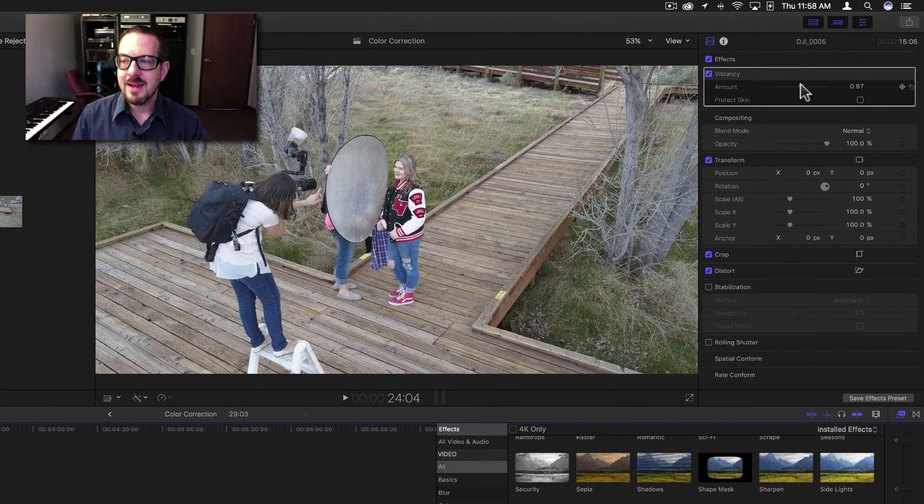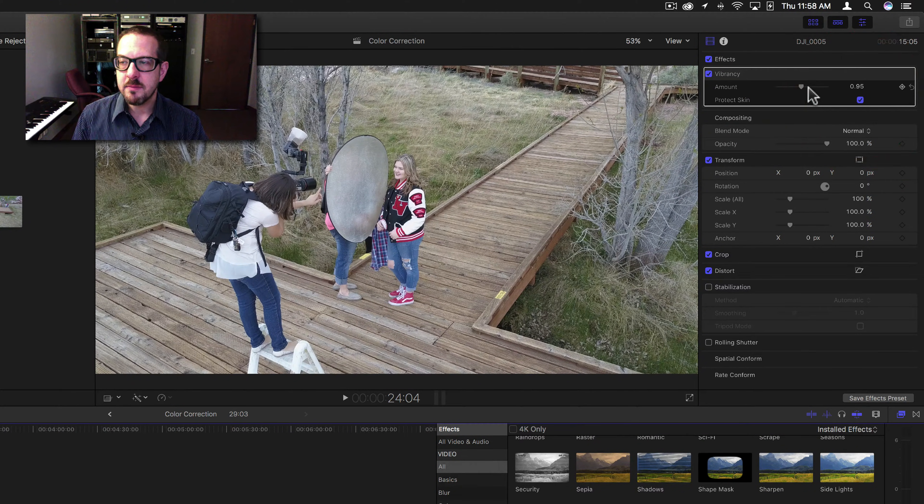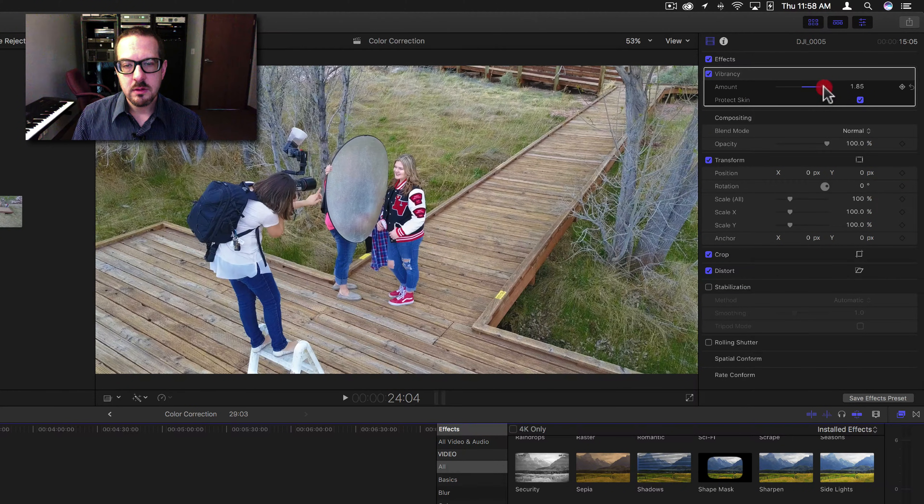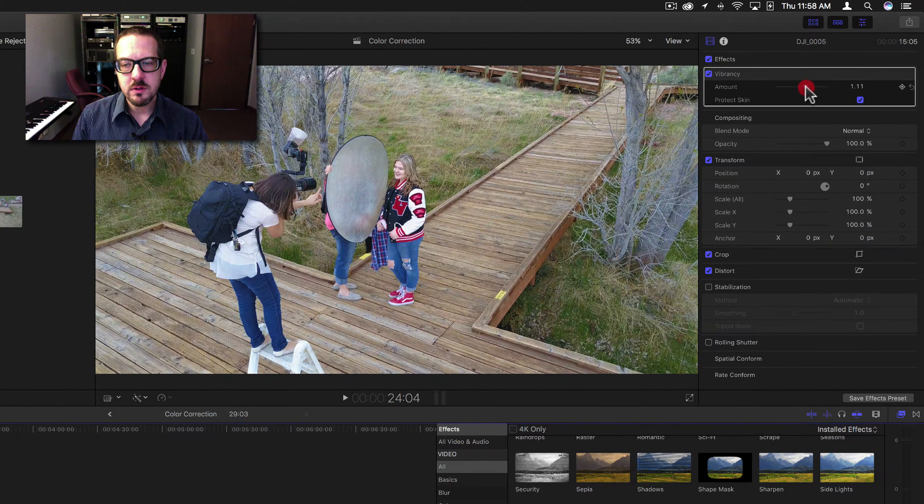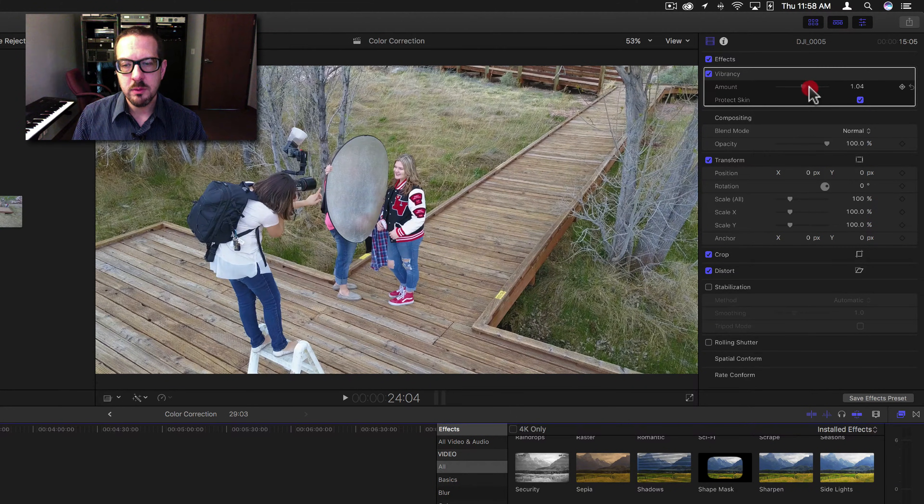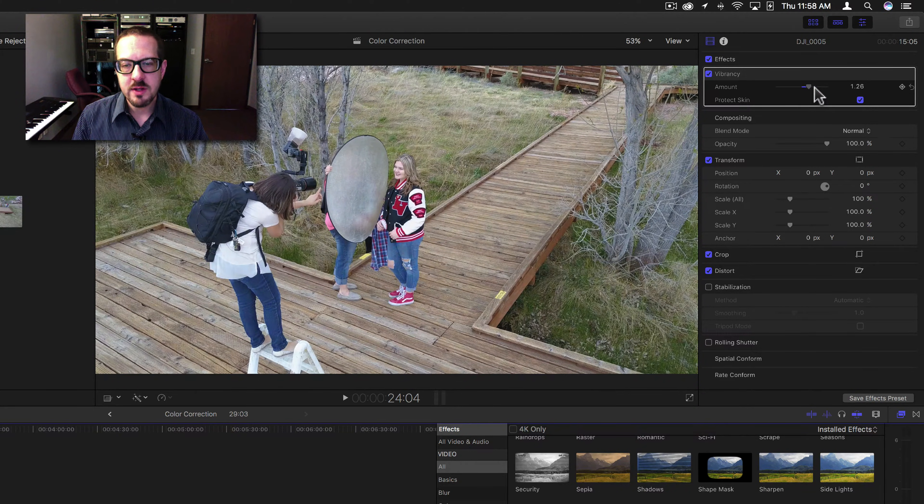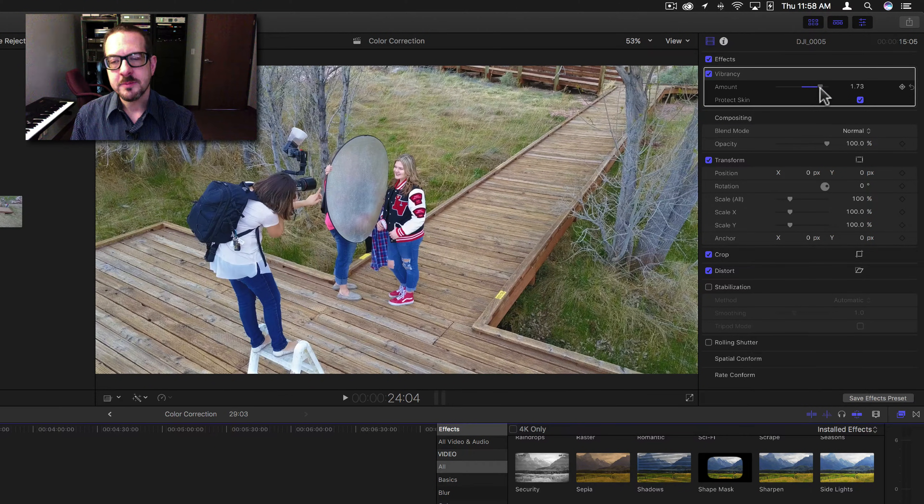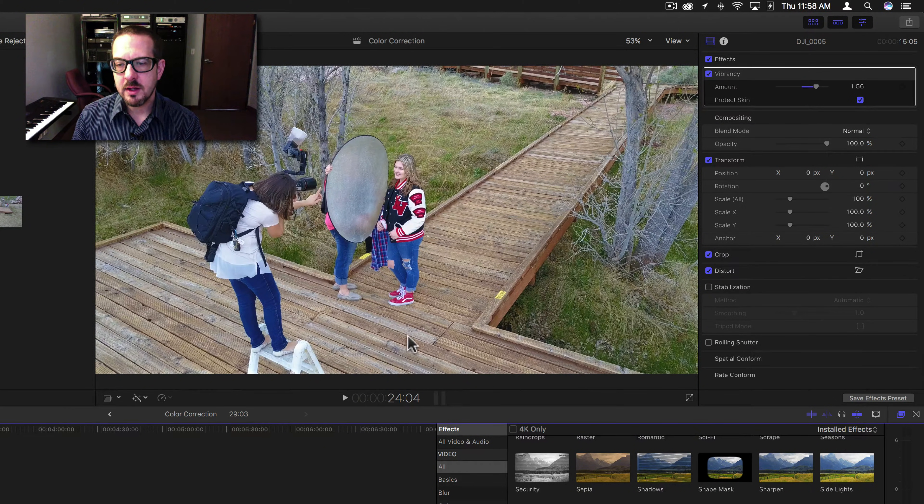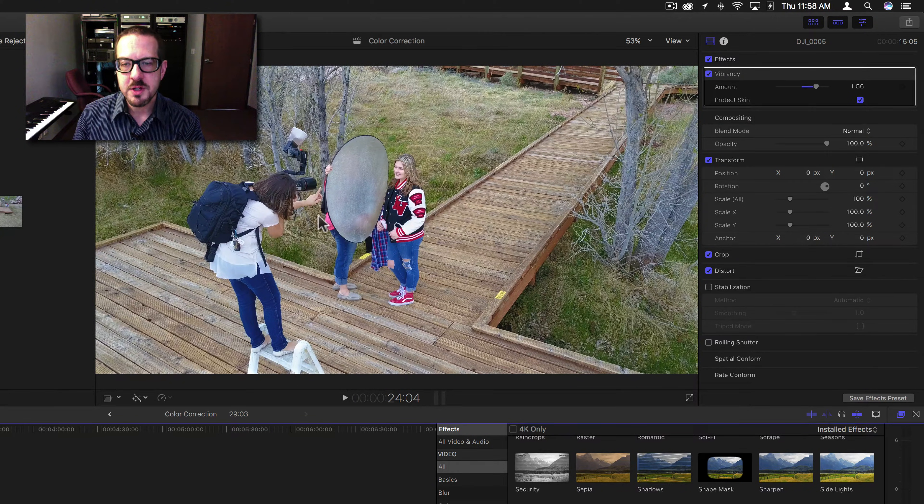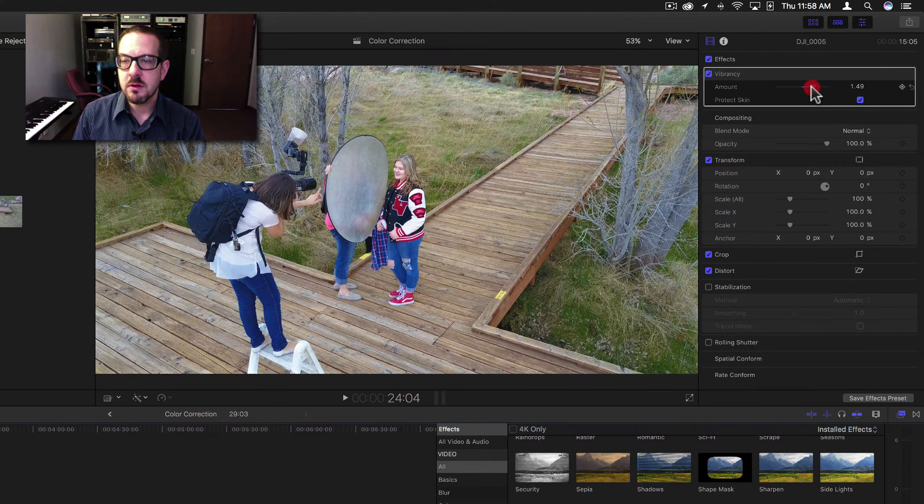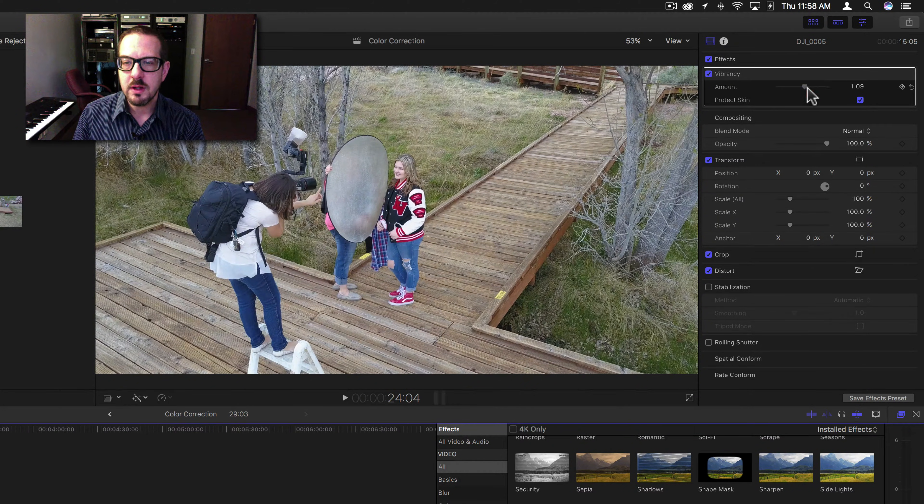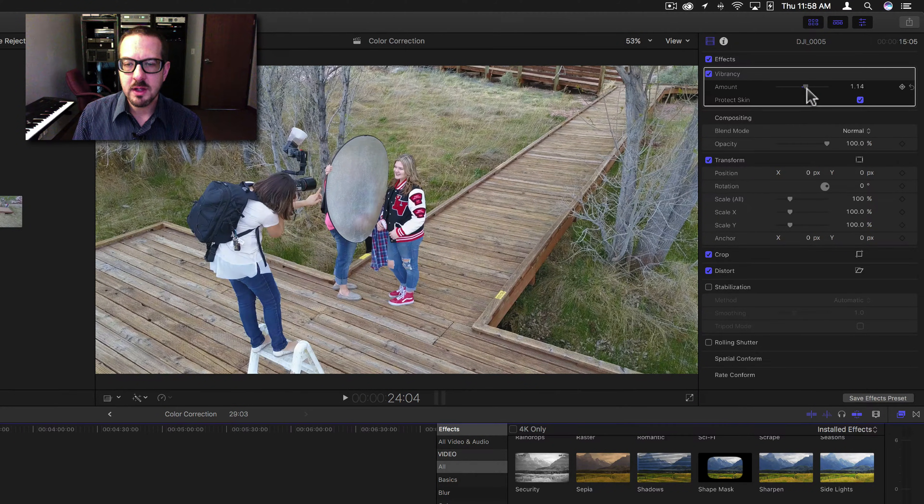All right, let's add the protect skin and see if it makes a difference. Now, what you'll notice is you'll see the blues go. They'll change color, but you won't see this area here change color much. You won't see her arm change color. You will see her change color because her skin tone doesn't really fall into that protect skin category.